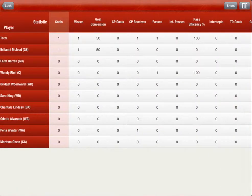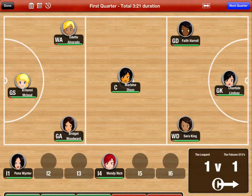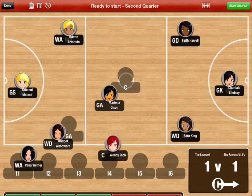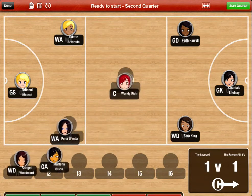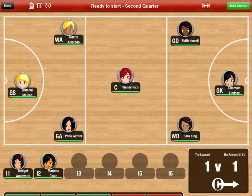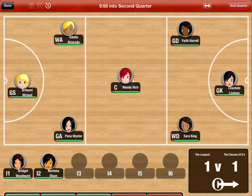To position players for the next quarter, tap the next quarter button. Players will then be positioned according to your plan. You can then reposition players before the start of the next quarter. Press the start quarter button to commence the next quarter.